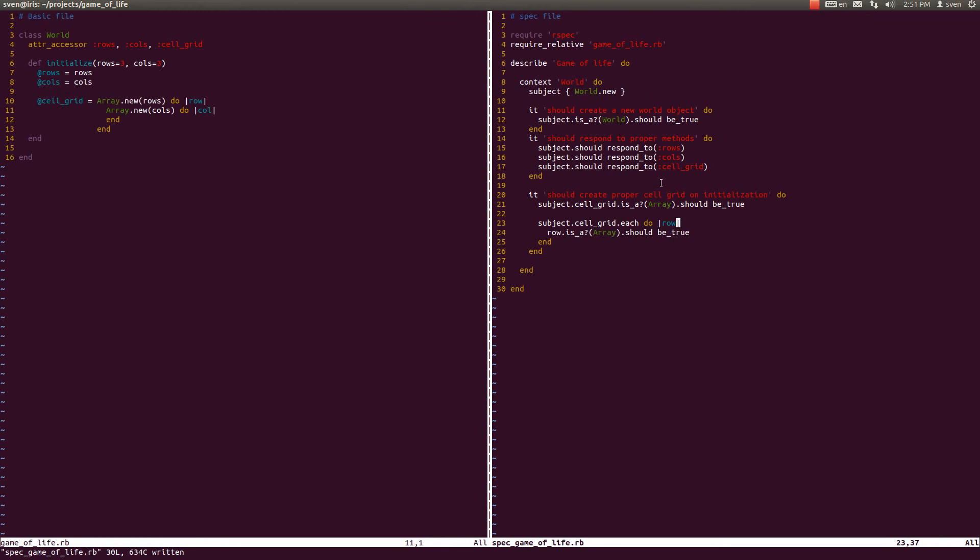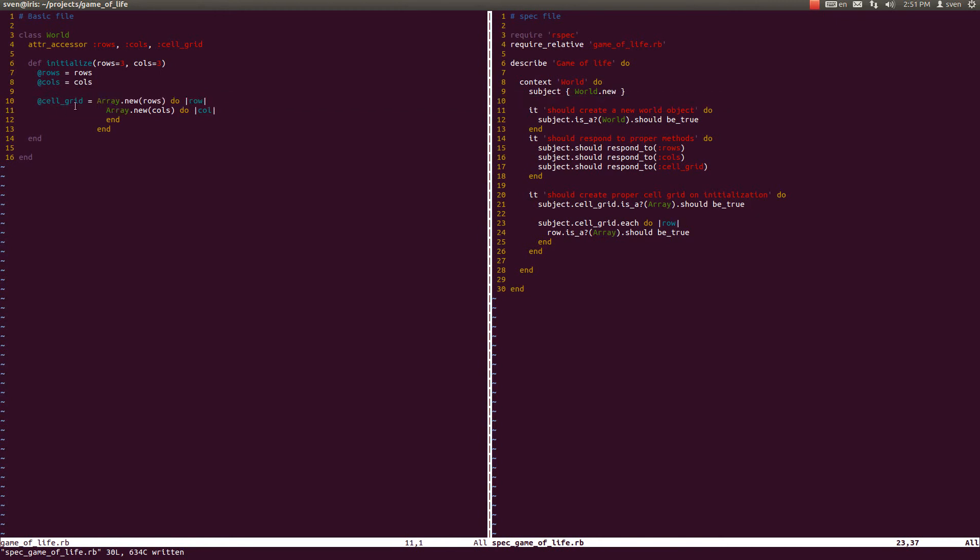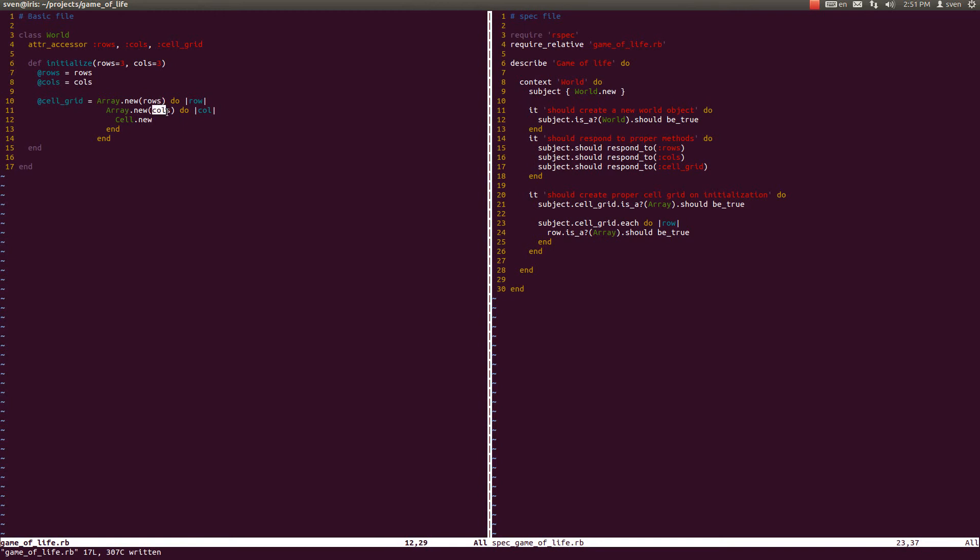What we remember from our sketch earlier is that this cell_grid defines cells within that cell_grid. It doesn't make any sense if it doesn't define some kind of a cell class within it. So we should have something like this approximately: Cell.new. This is stating that each row creates a new array with columns, and each column creates a new cell object.